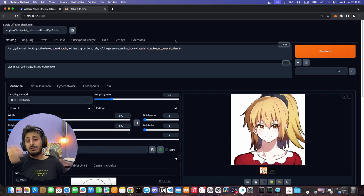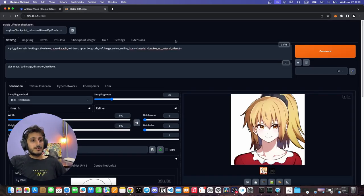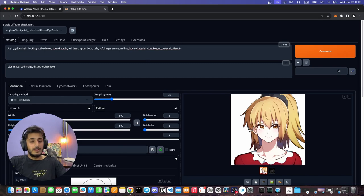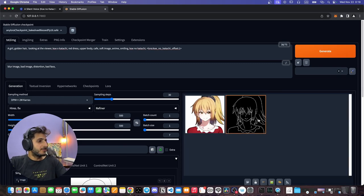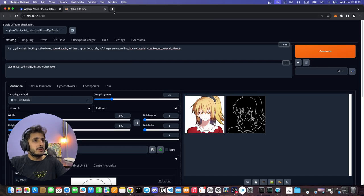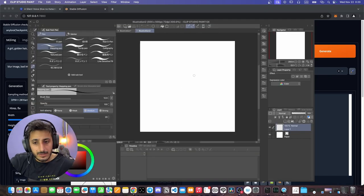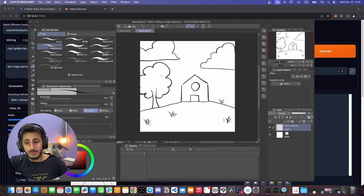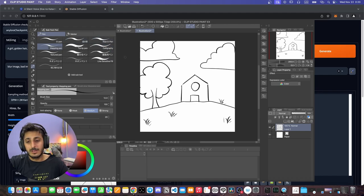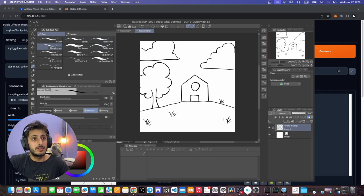Now to quickly show you the power of ControlNet, we create a house drawing, feed it to the AI, and see what results come out. Let's close this, create a house drawing, export it quickly, and feed it to ControlNet.